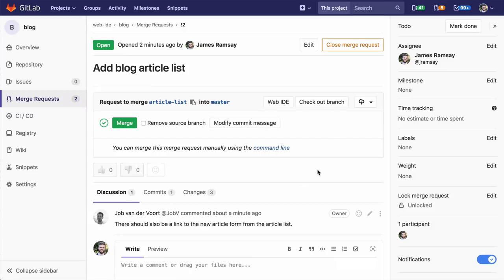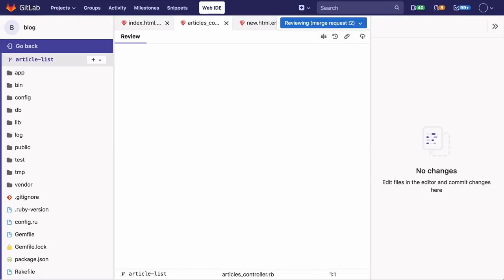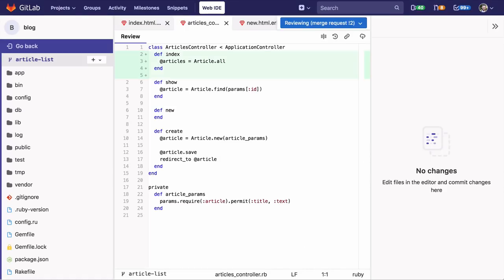It looks like I've already received feedback on my merge request. I forgot to link the article list to the page where we can actually add a new article. The web IDE is integrated with merge requests so I can open the merge request in the web IDE and immediately address this feedback.